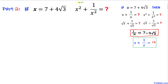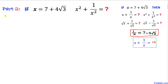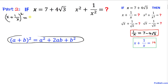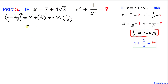For Part 2, we are going to find the value of x² plus 1 over x². Our first step is to take the square of x plus 1 over x, and expand this binomial using the (a+b)² formula. This gives us x² plus 1 over x² plus 2 times x times 1 over x, which simplifies to x² plus 1 over x² plus 2.